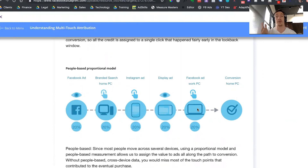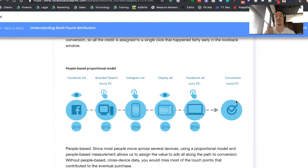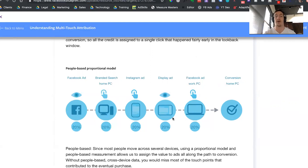Why that's important is because for your attribution model, you want to be able to give credit to all the different media channels that got someone to make that purchase. In this example, the first place someone saw an advertisement was on Facebook, then there was an Instagram ad that led the person back to the website on their mobile phone, then a display ad that caused the person to go back on a tablet, and finally another Facebook ad that got them to purchase on their laptop. All those different points along the conversion path are going to be given a certain amount of credit based on the attribution model you're using.